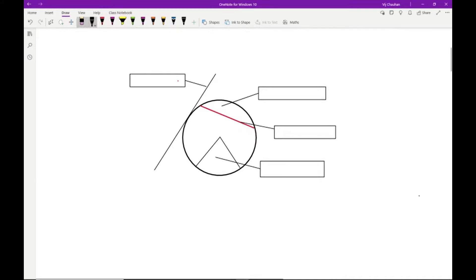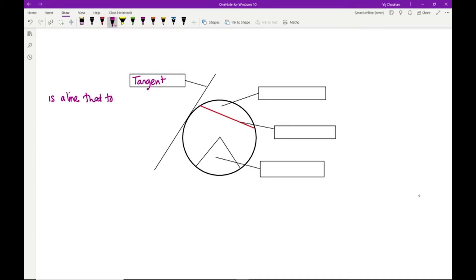A line that touches the circle at one point is what we call the tangent. This is a line that touches the circle at one point only. It doesn't matter what point that is, as long as it touches it at one point only.